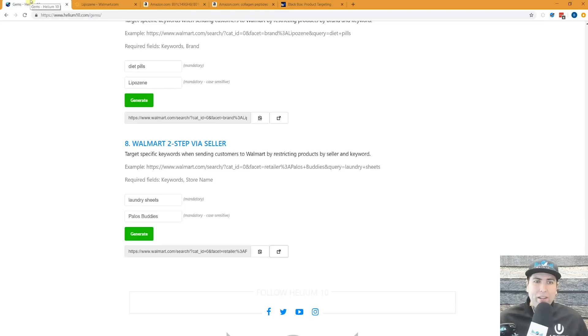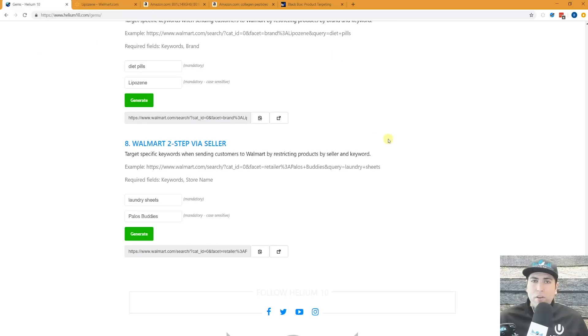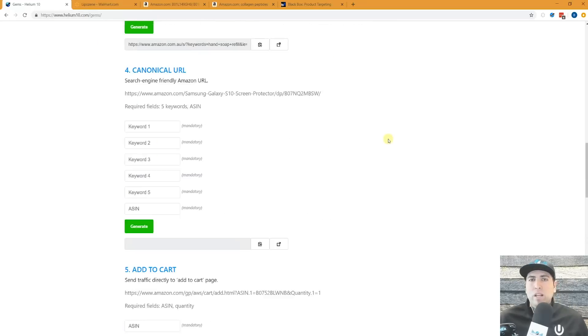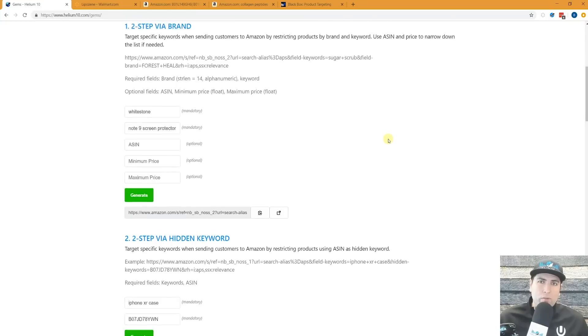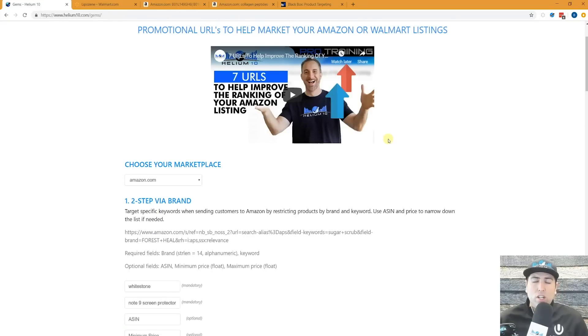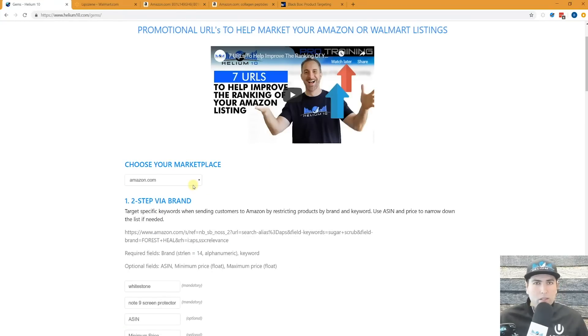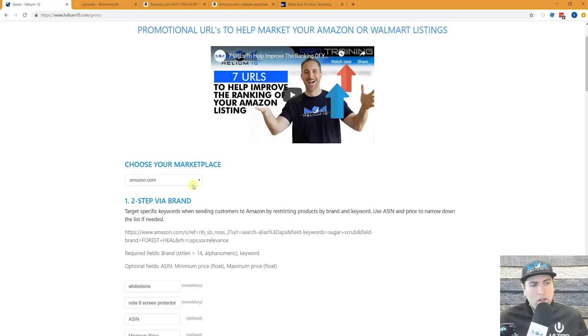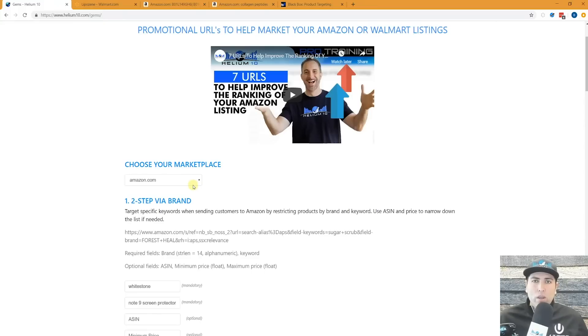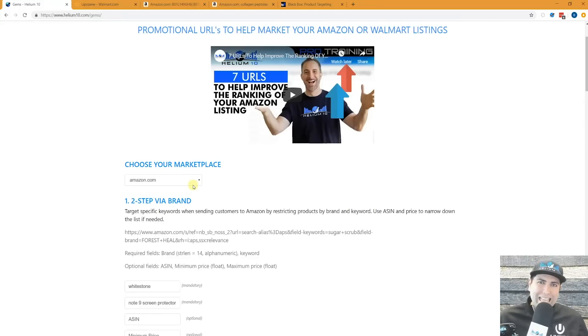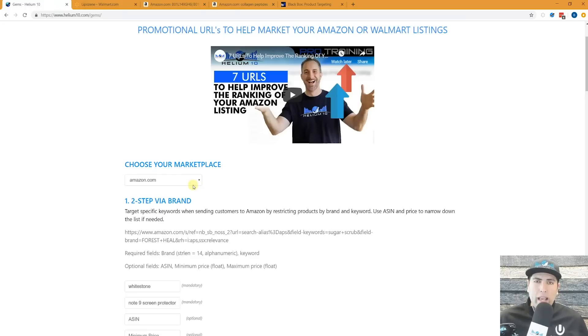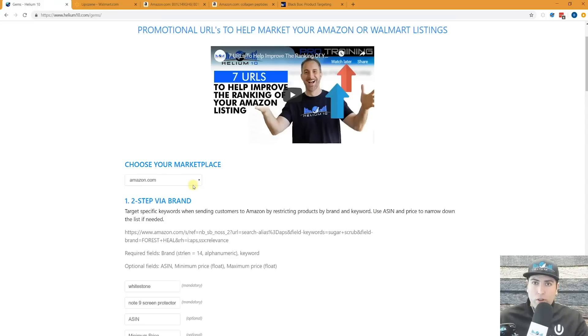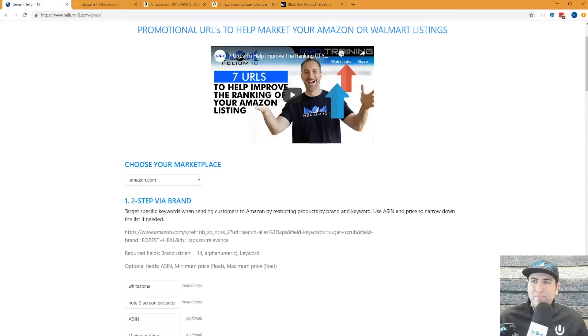So there you guys have it. Helium 10 Gems is very powerful in order and saves you time in order to generate these URLs. You can do it in different marketplaces. You can do it on Amazon. You can do it in Walmart. Make sure that you guys, when you're sending outside traffic to your listings, see if you can use one of these. And it might help you with your search position or with the ease of checkout for your customers. Whatever you might have for marketing needs, for your listings, Gems is here to help you out. Thanks a lot, guys.